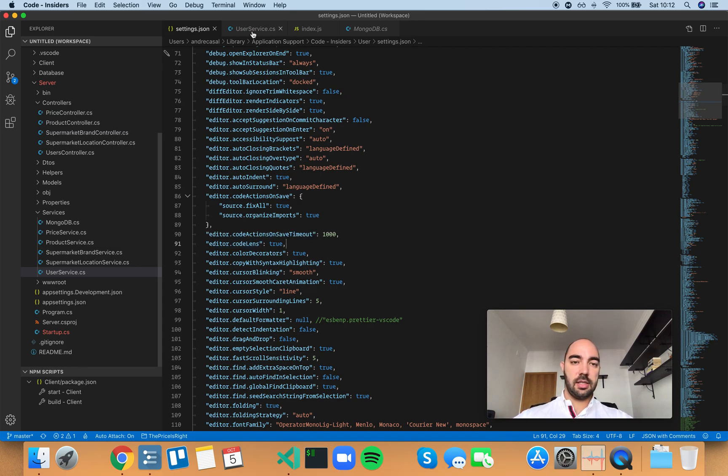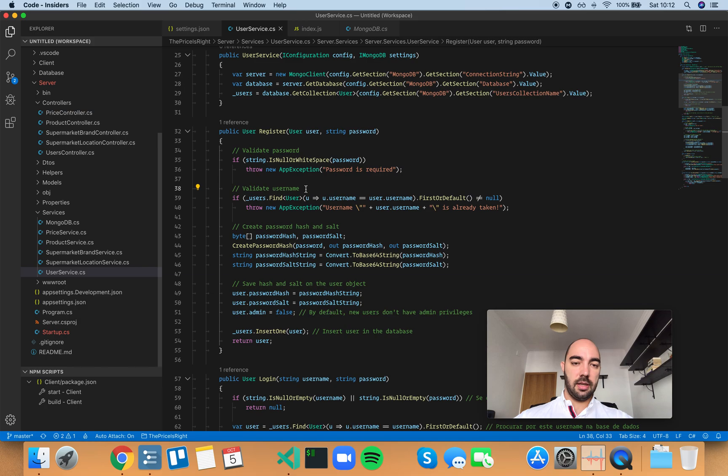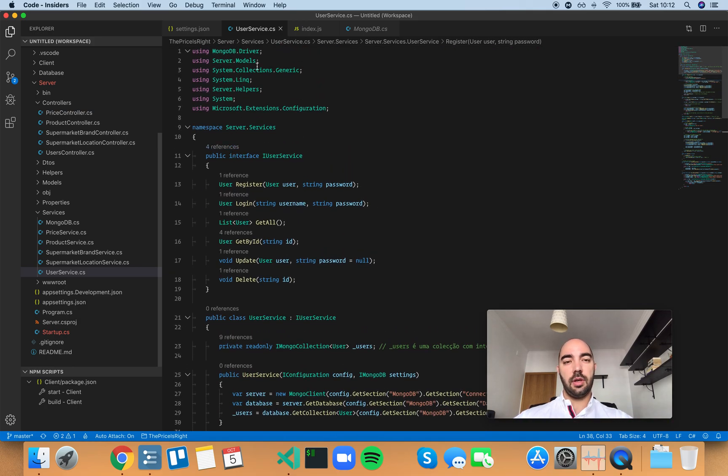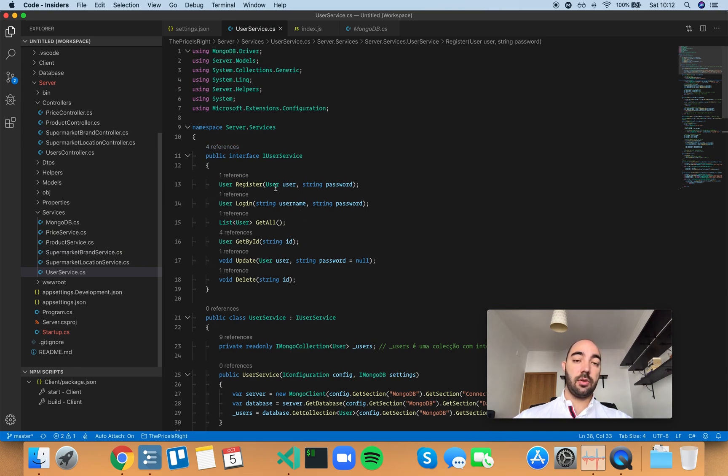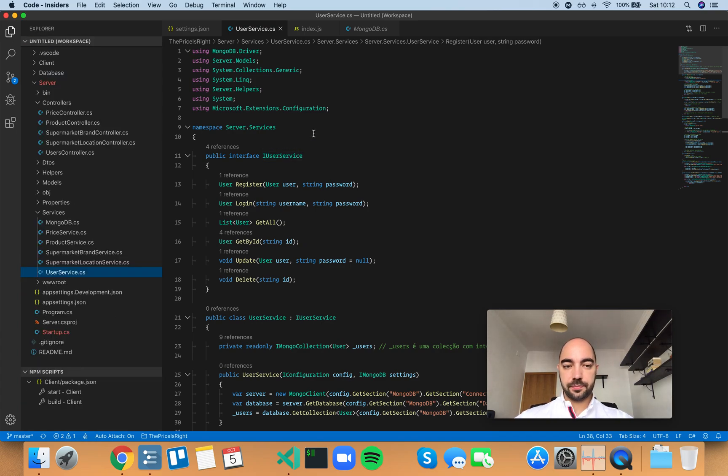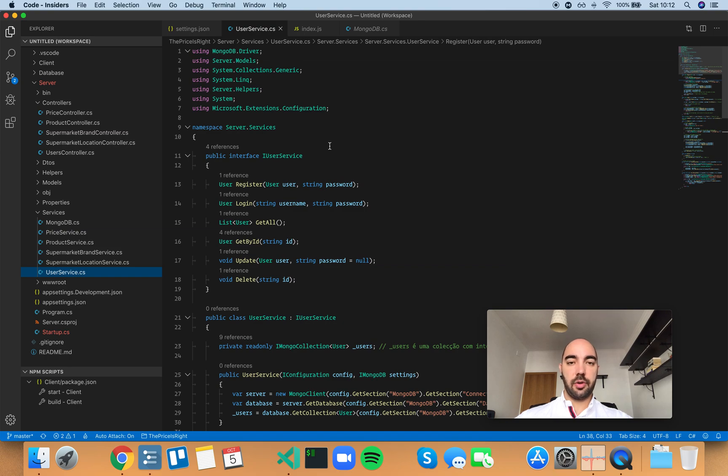CodeLens is these little things right here. And by the way, we're on a C-sharp file, and for CodeLens to work on C-sharp, you need the C-sharp extension. Otherwise it doesn't work. But you do have native CodeLens in JavaScript, for example.